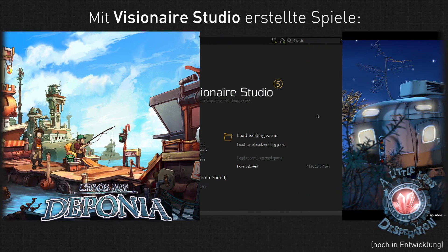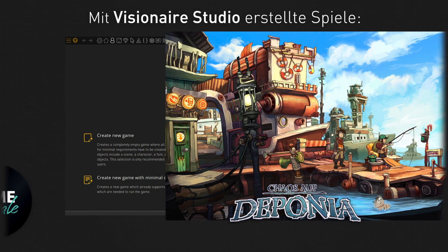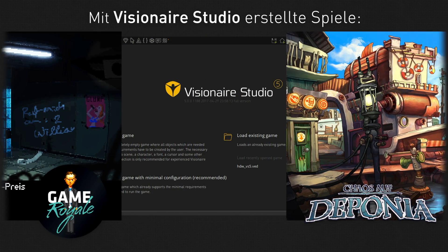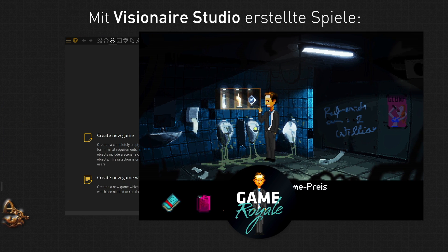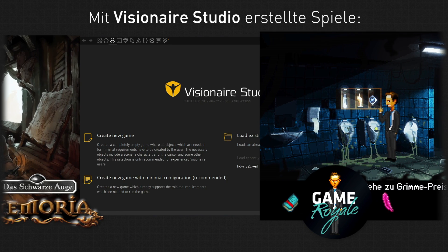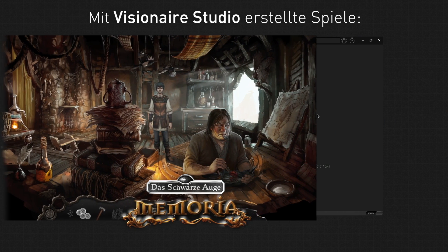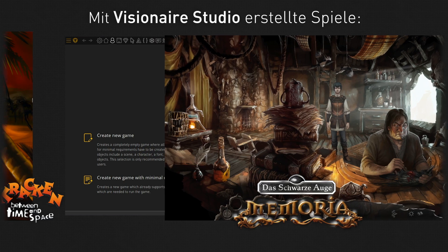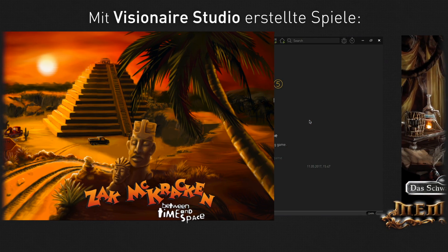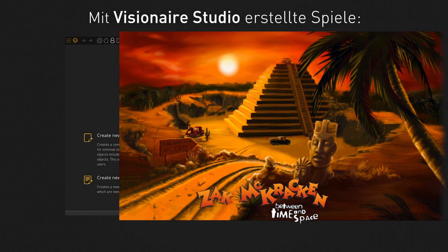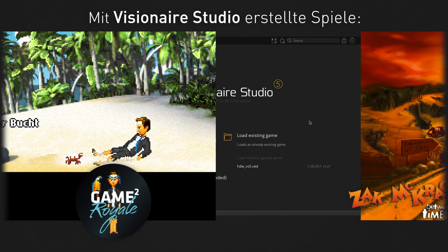Warum mache ich das Video jetzt, und warum auch erst jetzt? Die Engine benutze ich nämlich schon seit circa zwei Jahren, habe mich aber dazu entschieden, immer mal wieder zu warten, bis diese schon länger angekündigte Version 5 rauskommt. Denn dies ist ein kompletter Rewrite gewesen. Hätte ich vor ein paar Monaten angefangen, wäre es vielleicht so, dass ich das Ganze hätte nochmal machen müssen, weil bestimmte Sachen woanders zu finden wären.